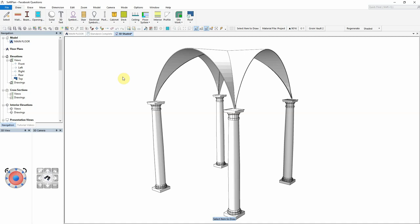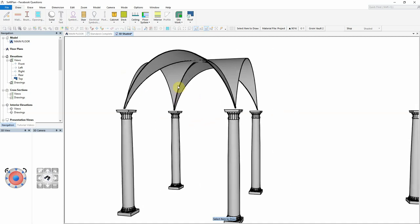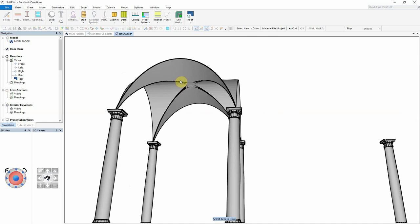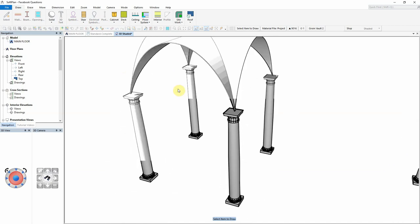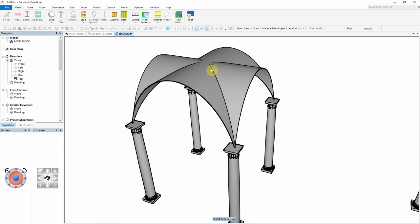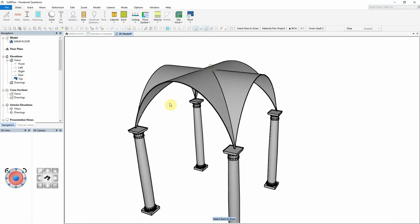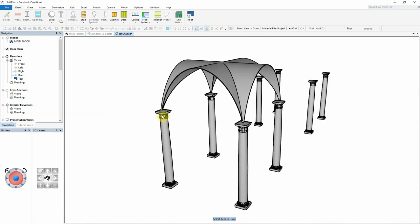A question that came in on our Facebook page was how to do a groin vault ceiling. What you can see is I'm showing the finished result of what we're going to aim for, which is to have the curved or barrel vault type ceiling running in both directions.